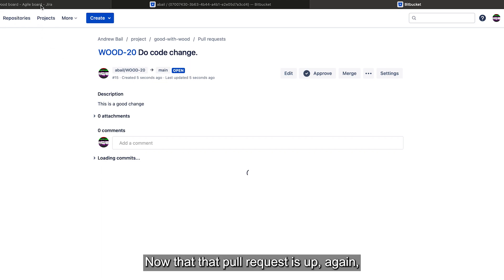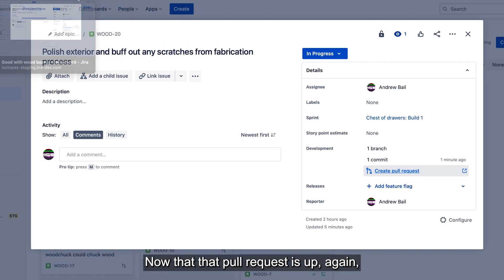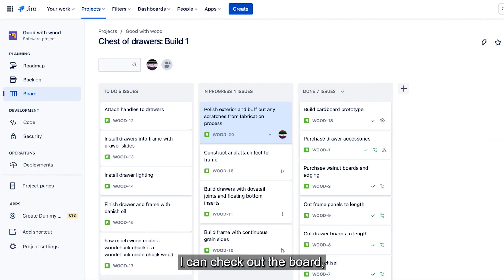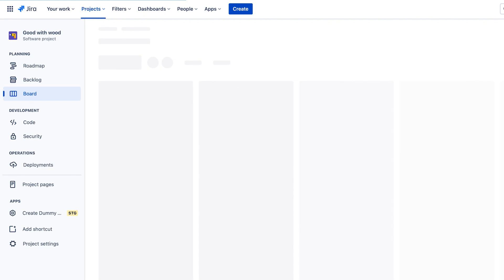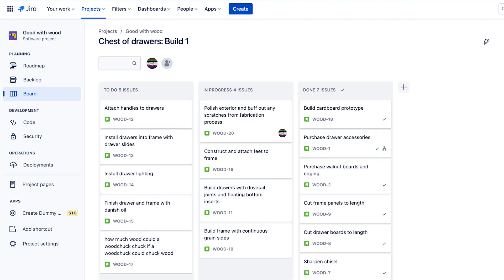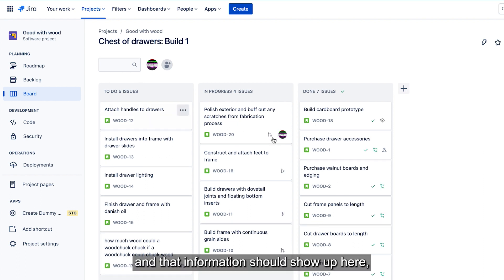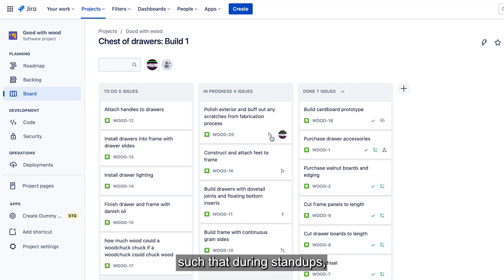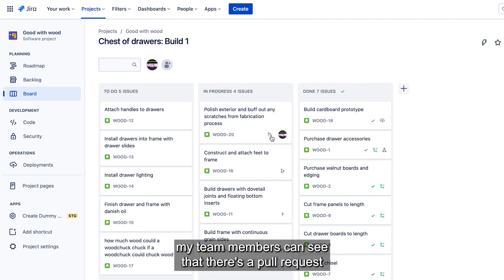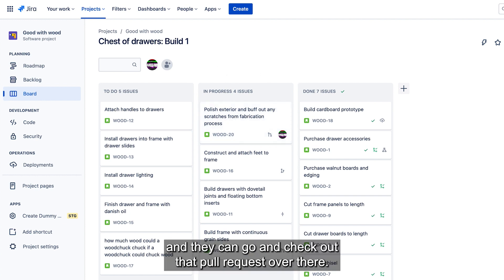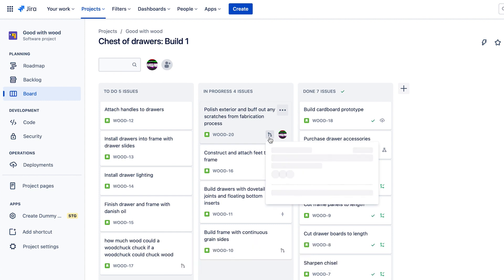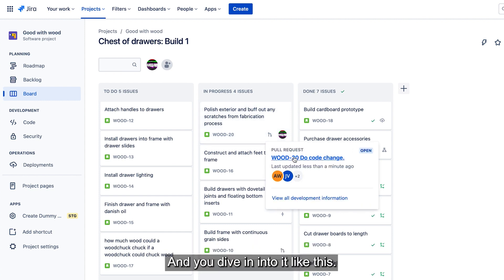Now that that pull request is up, again, I can check out the board. And that information should show up here such that during standups, my team members can see that there's a pull request waiting for a review and then go and check out that pull request over there. And then dive into it like this.